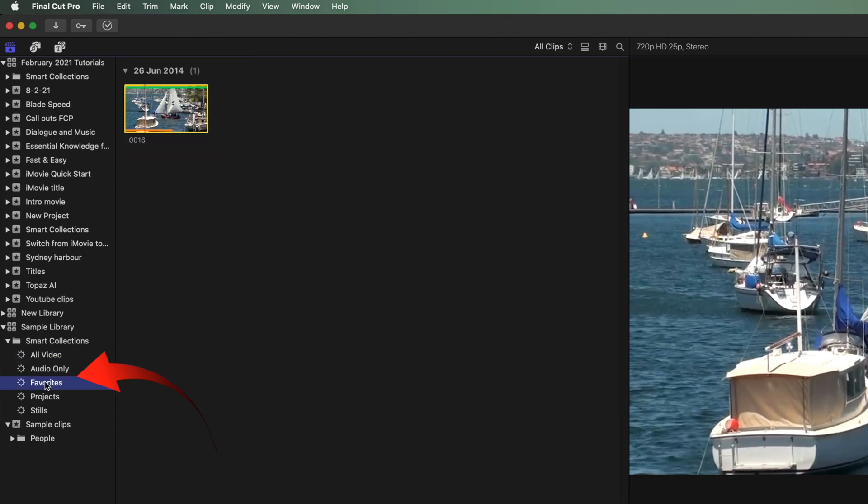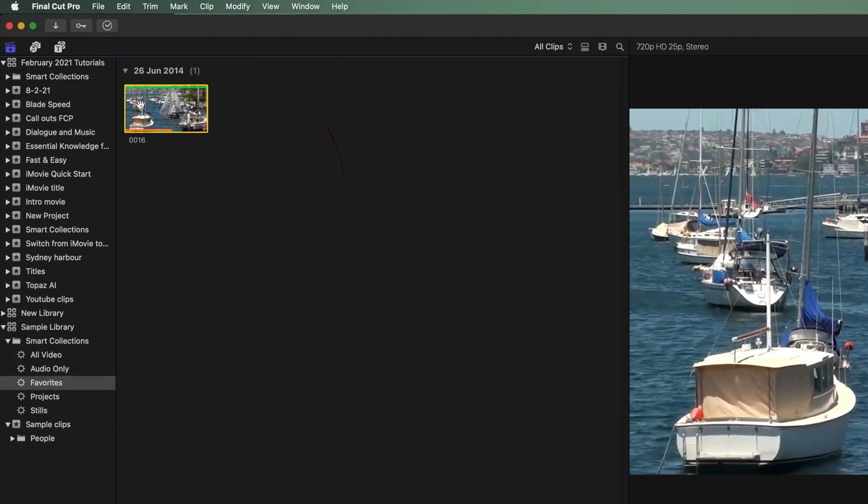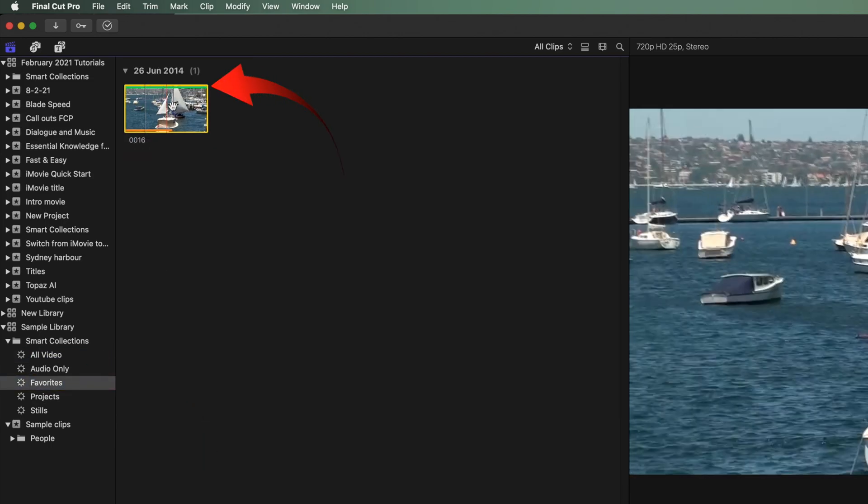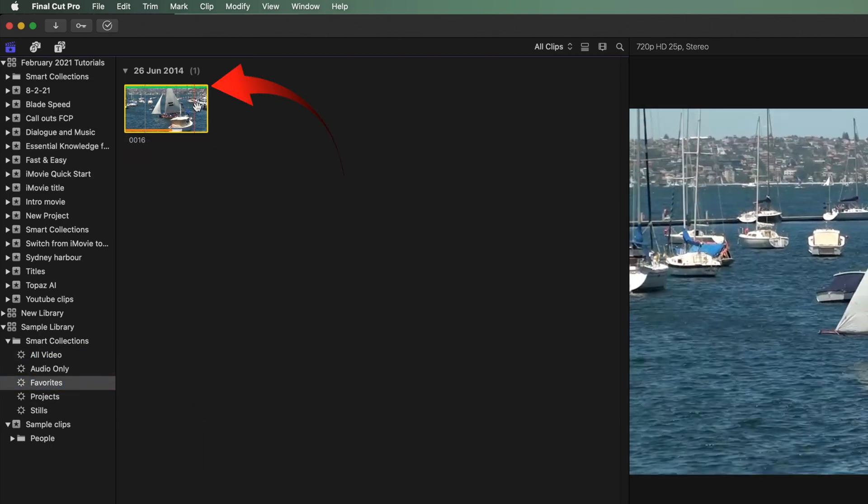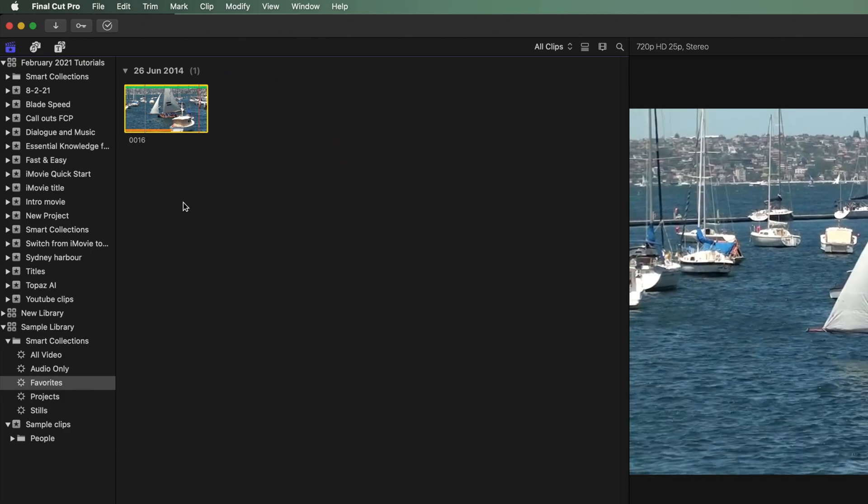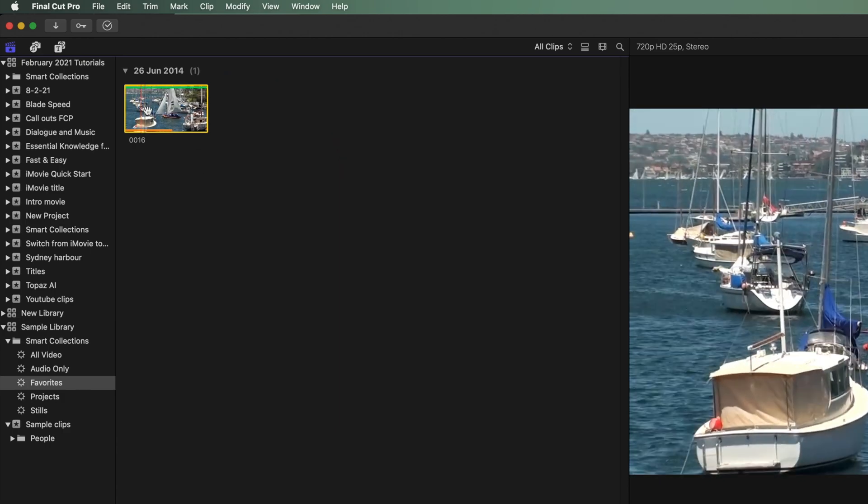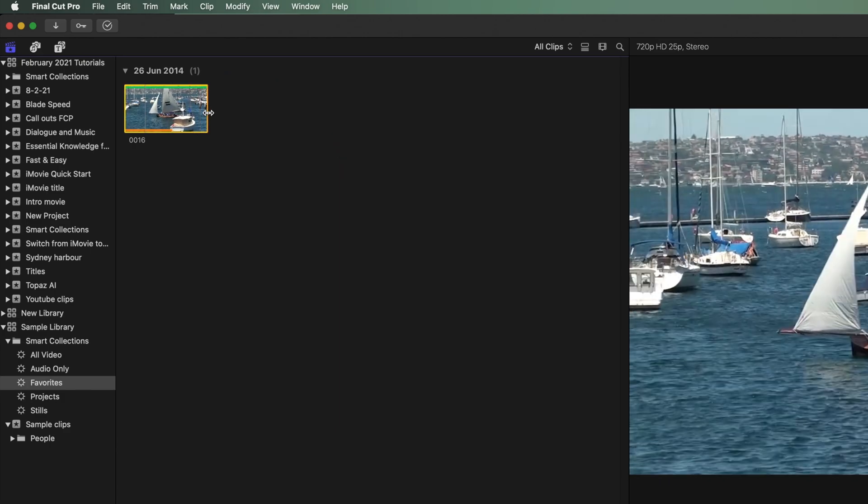Now when I selected the Smart Collection favorites. There's the green line over the whole thumbnail. As only that portion is selected in the Smart Collection.